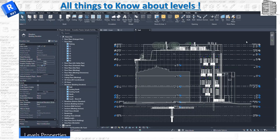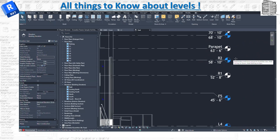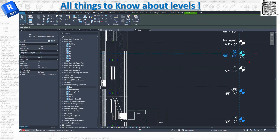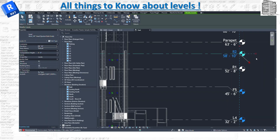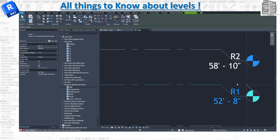Let's get close to these items and see what we have. When I select a level, there's a bunch of controls around it. The first one is the check mark — you can hide the bubble and the info on one end, or have it on both ends. Simply check or uncheck it and it will remove the bubble. If you select the little lightning bolt icon, that's basically adding an elbow to the level line.